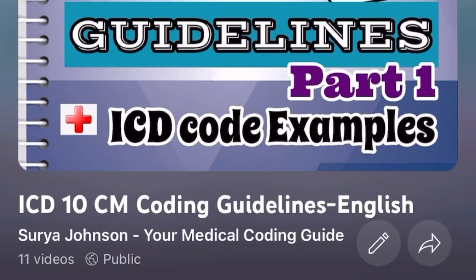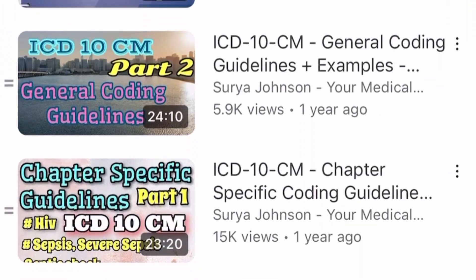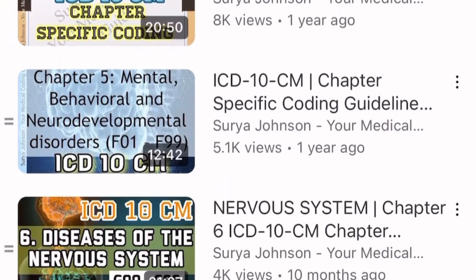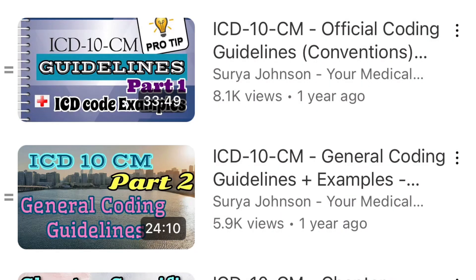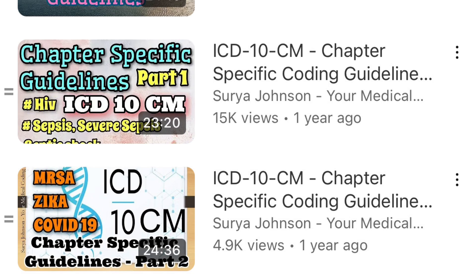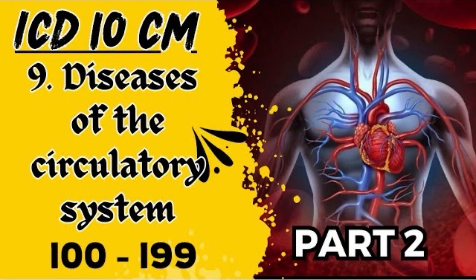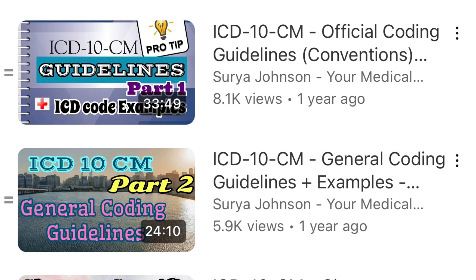Let's get started. In my channel, I've already posted an ICD-10-CM playlist — I'll put it in the description box below so you can go and watch. I've already posted about the general coding guidelines and also started the chapter-specific coding guidelines. I've already covered till chapter 9. If you haven't watched that, please go and watch all those chapters, especially the conventions and general coding guidelines, because based on that only you'll understand the chapter-specific coding guidelines.